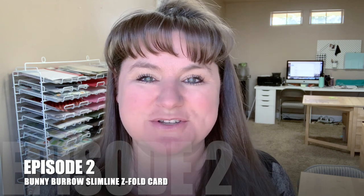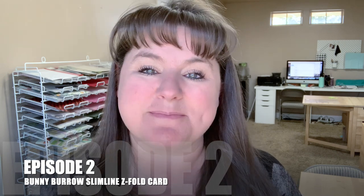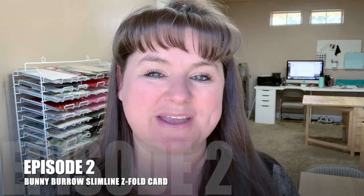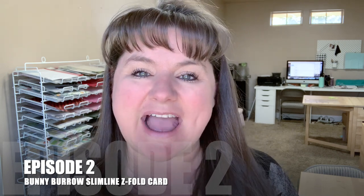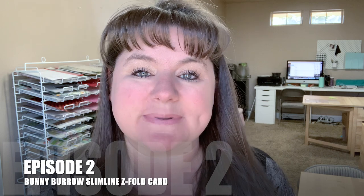Hello there, Carrie Rhodes here. Welcome back to my YouTube channel and my craft studio here in Eagle, Idaho. Today I am bringing you episode two of my Bunny Burrow stamp set of the month series. Every week this month I've been bringing you new ideas with the Bunny Burrow stamp set from Trinity Stamps, and today is extra special.